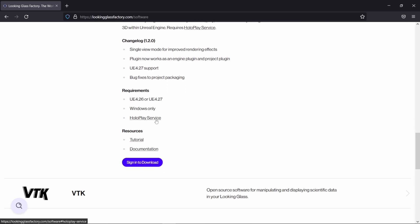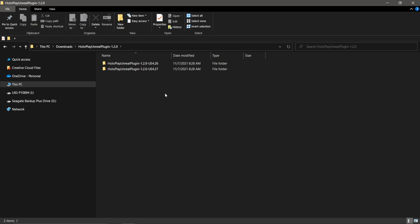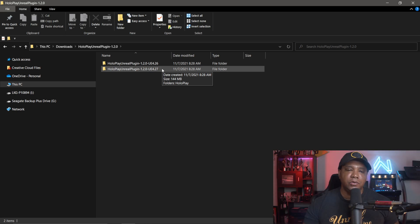You want to make sure you download the HoloPlay service and install it. If you already bought the Looking Glass, you probably have this installed. You'll need to sign in with your Looking Glass account to download the Unreal Engine plugin. Currently it's version 1.2 — you get a zip file, unzip it, and you'll see two folders for 4.26 and 4.27.